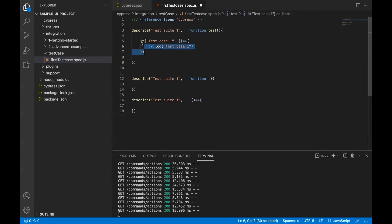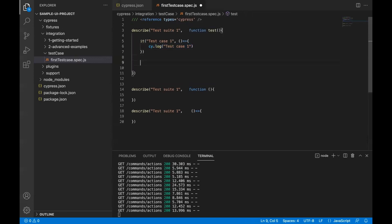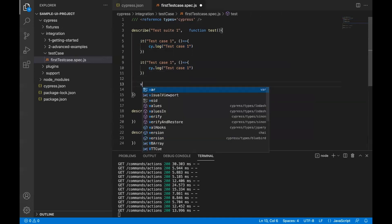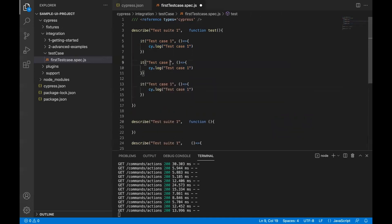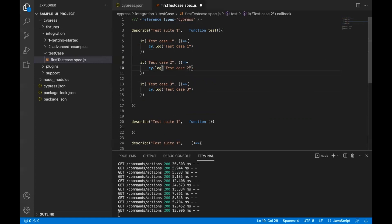Like this, I can have multiple test cases inside a suite. I have added three test cases: test case two, test case three. I'll save the file.